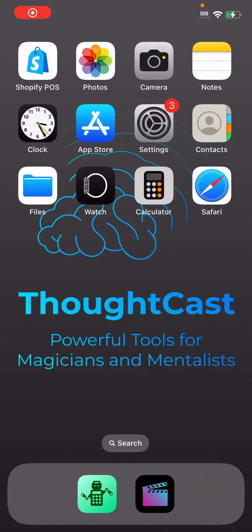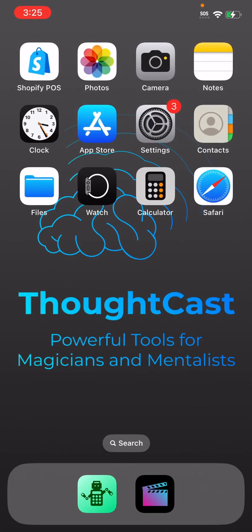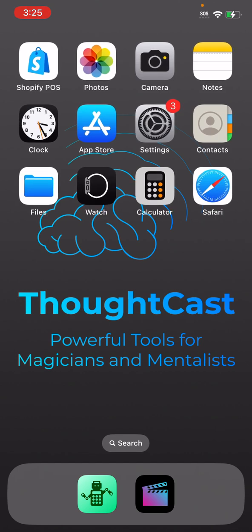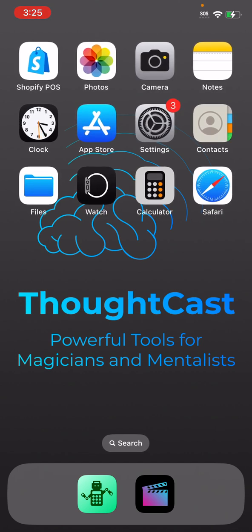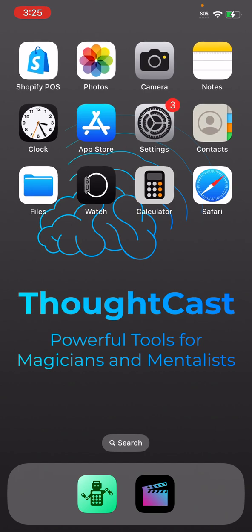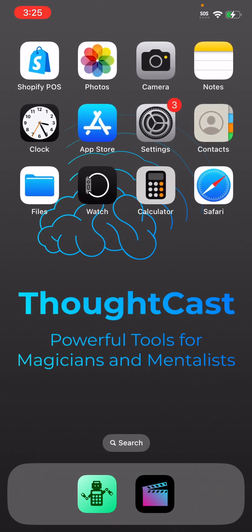What's up, you guys? This is Benjamin from ThoughtCast Magic and I just wanted to show you what's up with the iOS 18 calculator. Everyone is making a bit of a conniption about it and I just wanted to show you guys what it looks like.